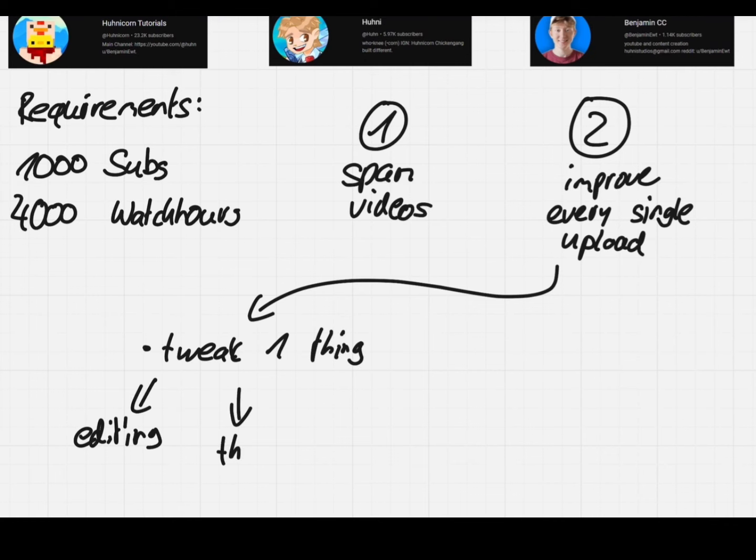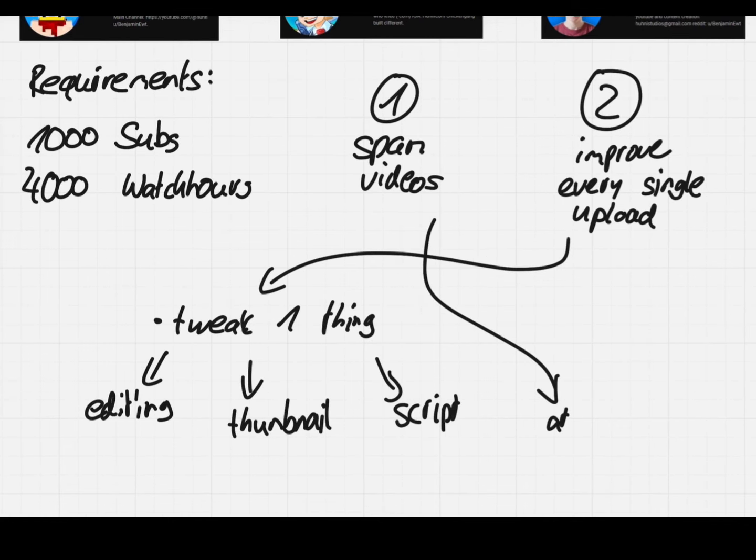Upload at least two videos a week and each time you upload, you change something and see how that affects the performance.